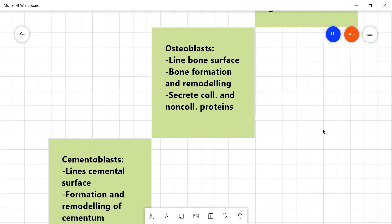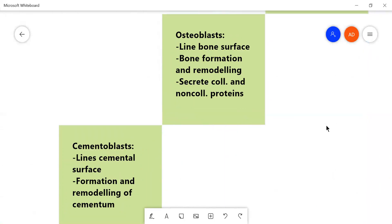Now, on the bone side, on the alveolar bone side of the periodontal space are present the osteoblasts. They line the bone surface and they help in remodeling and forming the bone surface and they also secrete collagenous and non-collagenous proteins like glycosaminoglycans, proteoglycans and several others.